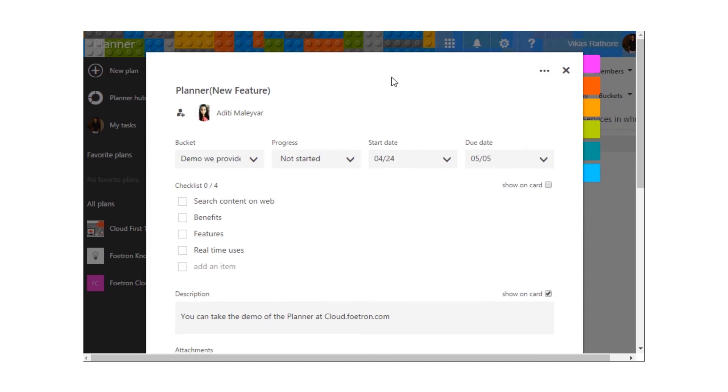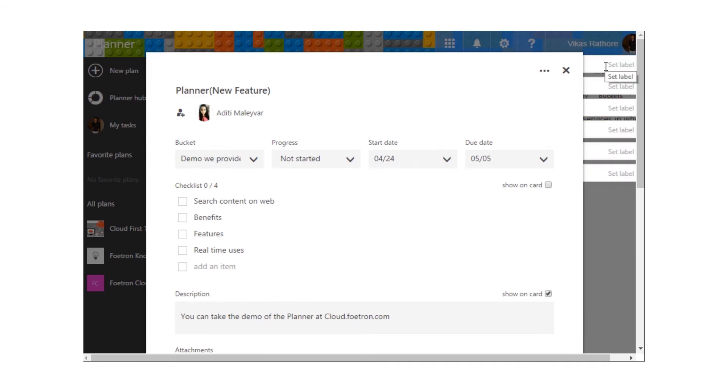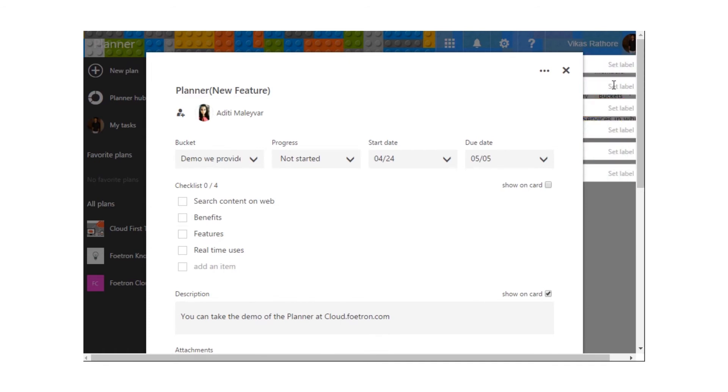The last thing that you can do in a task is set its priority. We have different priorities over here. Accordingly, we can set the priority of the task.